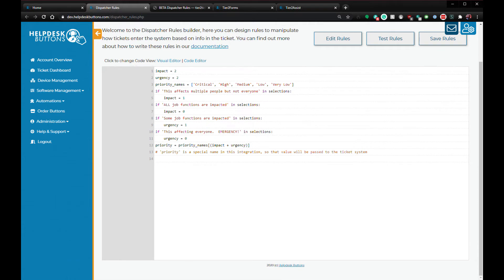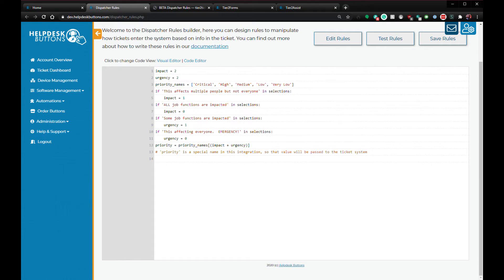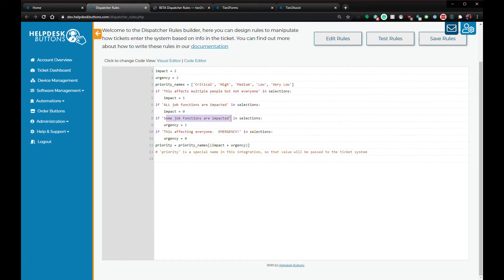The priority names variable should have the names of your PSA's priorities from highest to lowest, including only the ones you want users to be able to submit tickets as. Finally, you want to make sure that any changes you make to the radio buttons in the user interface are represented here. Make sure you save your changes, and you're done.